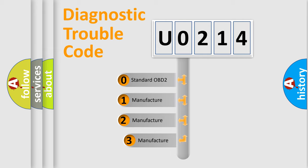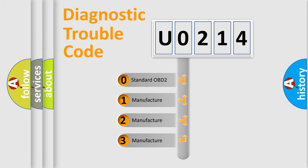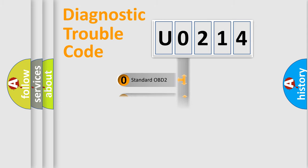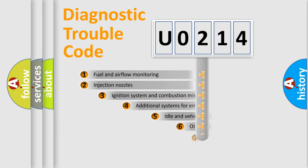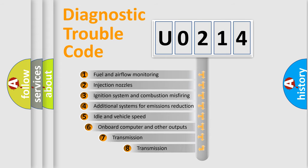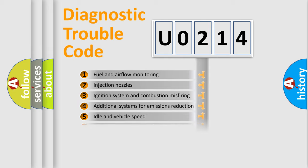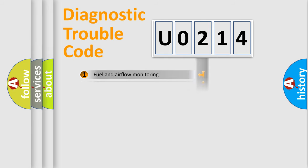If the second character is expressed as zero, it is a standardized error. In the case of numbers 1, 2, 3, it is a more precise expression of the car-specific error. The third character specifies a subset of errors. The distribution shown is valid only for the standardized DTC code.